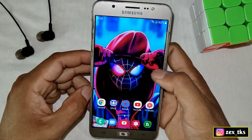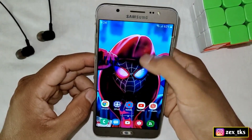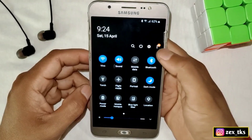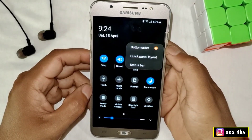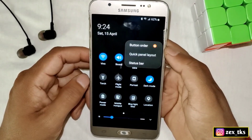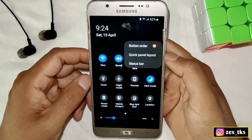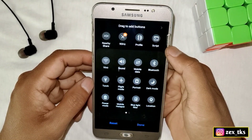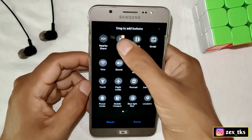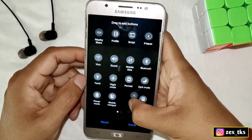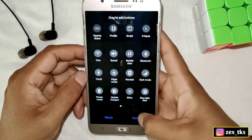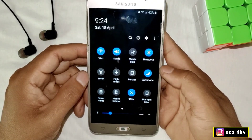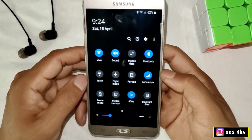Now go back to the home page, slide down your notification panel, and click on the three dots. Note that this setting may look different on other devices, but if you have a Samsung device you can follow my steps. Tap on button order and you can see that a new button has been added. Simply drag this button down and click done.